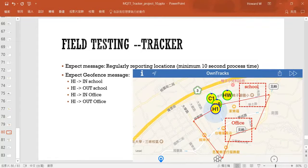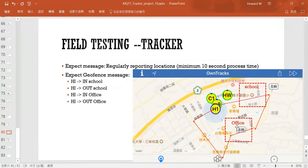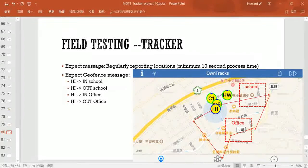In school. Then if I walk out of the region, I expect to receive another message called 'out school'. Then when I enter the office region, I will receive another message called 'HI in school' — and when I exit that region, I will receive another message called 'out of office'. If I receive all four messages, that means the tracker is working very well, very perfectly. I will bring my device out and keep the screen on, so you will see how it moves and what messages appear. Let's go.